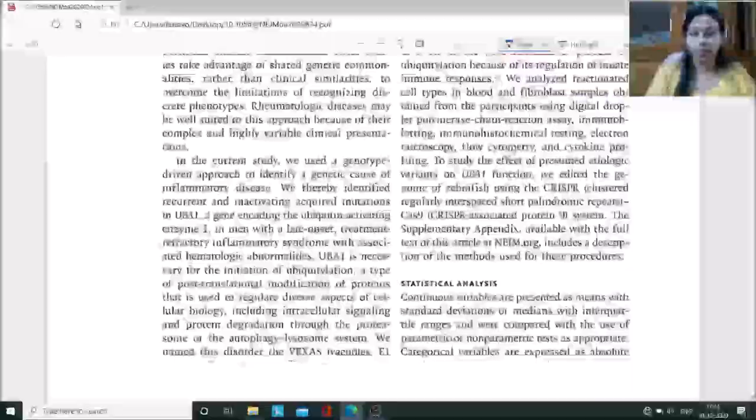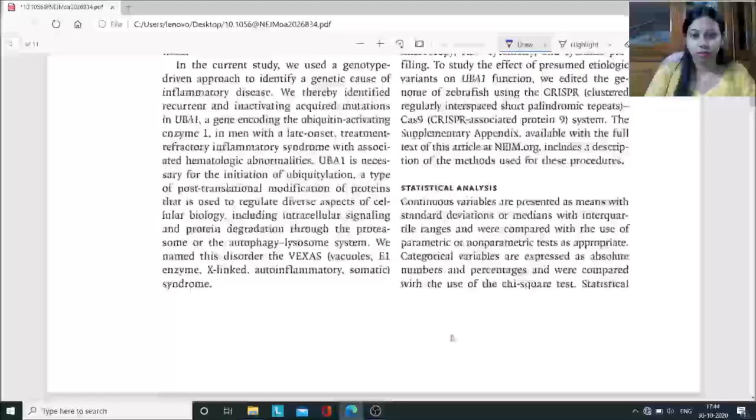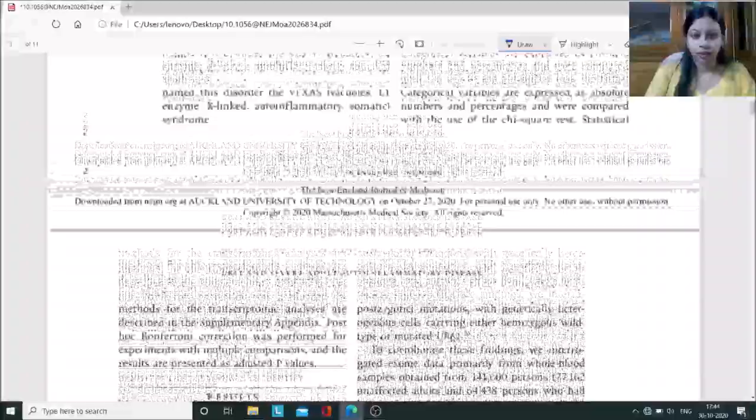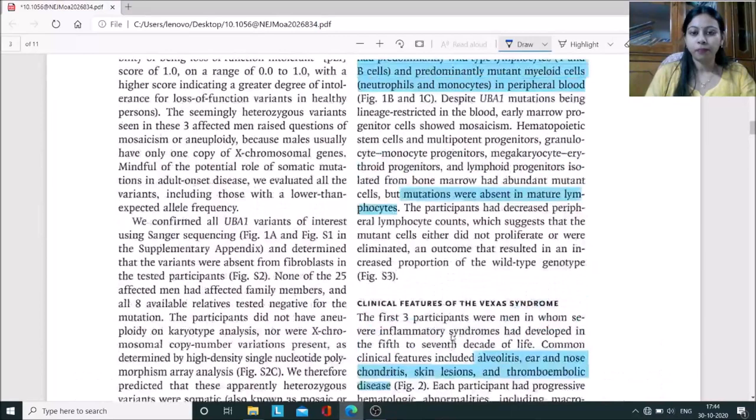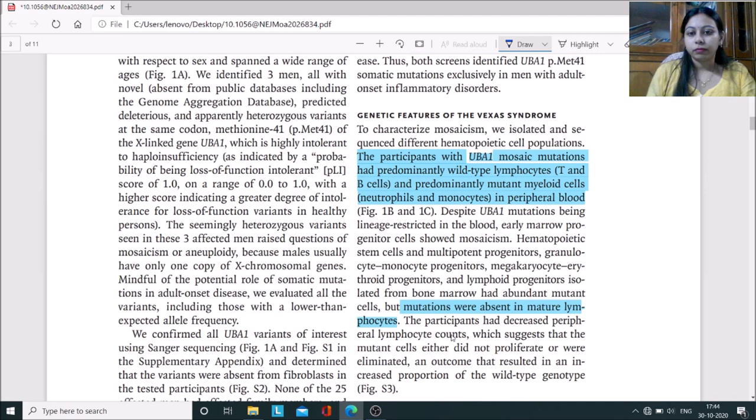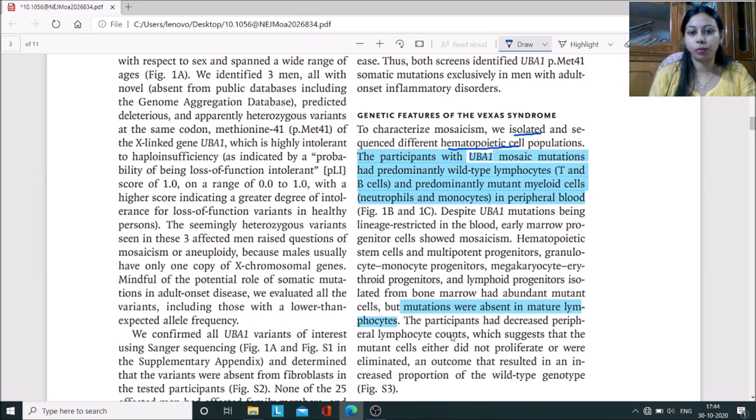I am briefing you about the paper and what they have published. Moving further toward the paper, I hope you all understood the basic theme. They studied the genetic features of this VEXAS syndrome.